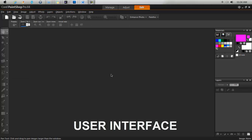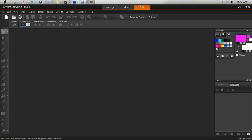Let's take a look at the user interface of this software.